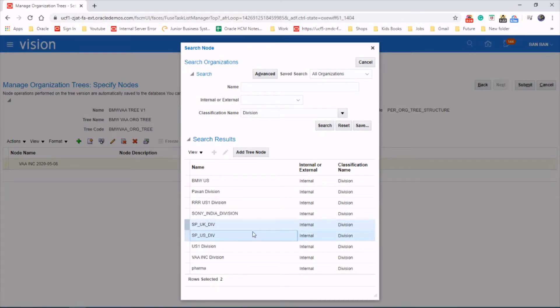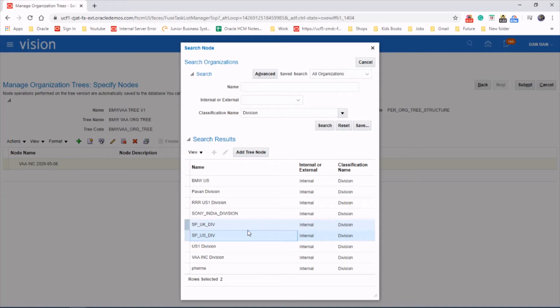We could add multiple things at the same time. Just click control, same as what you do in Windows. Select the control key and then choose two.